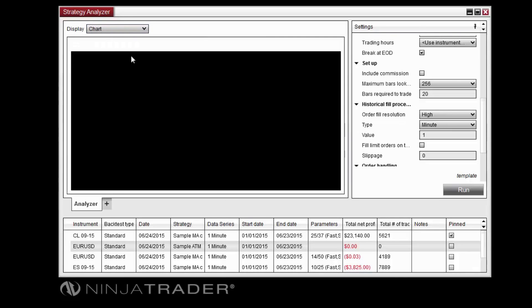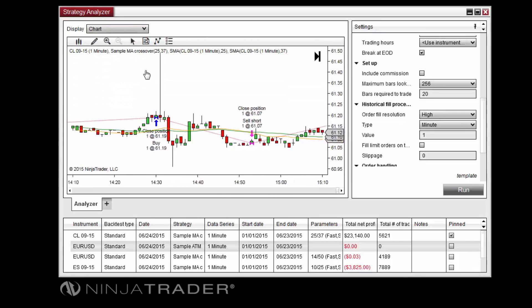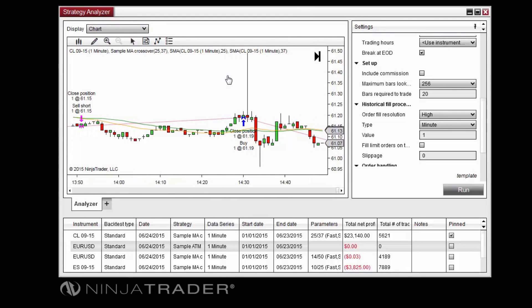The Chart display plots executions from the backtest or optimization on a chart for easy reference.